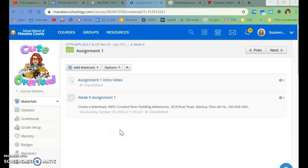Okay, so this is week nine, assignment one. We're going to be doing word processing. We're going to use Microsoft Word to do it.